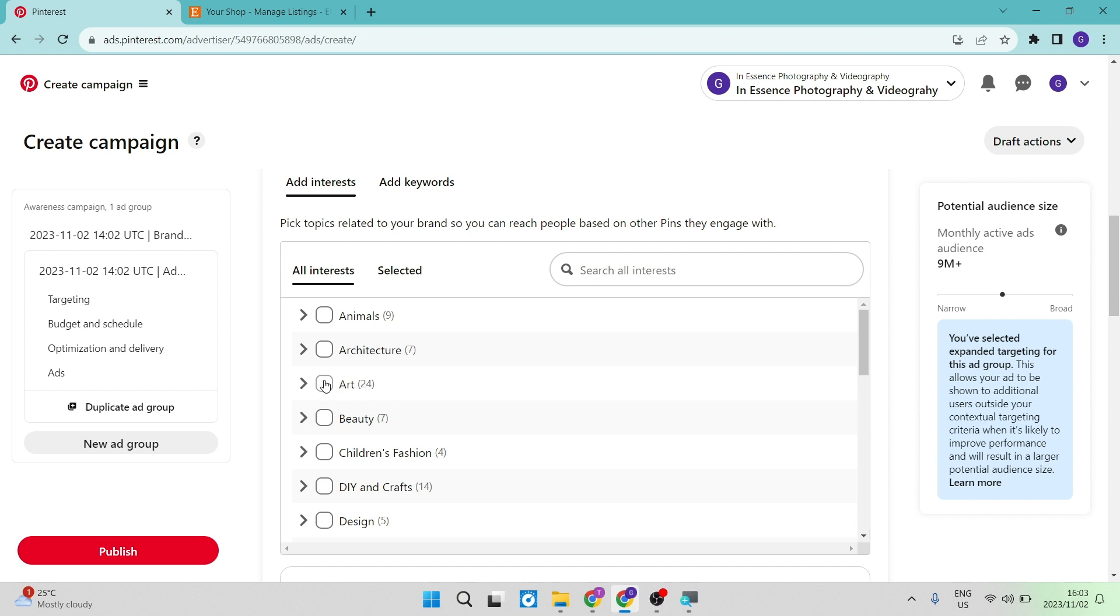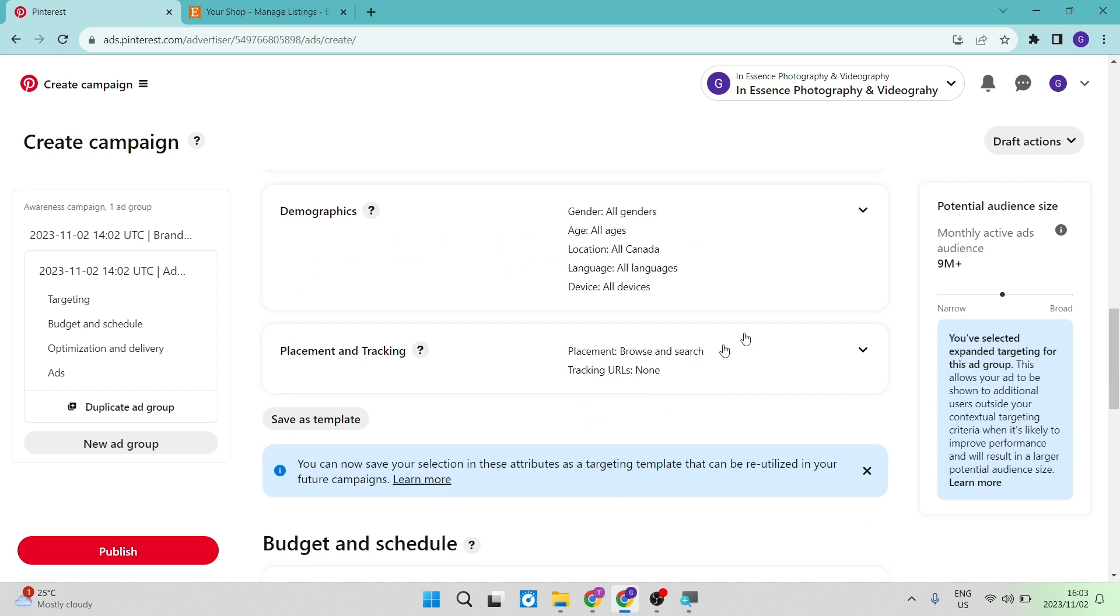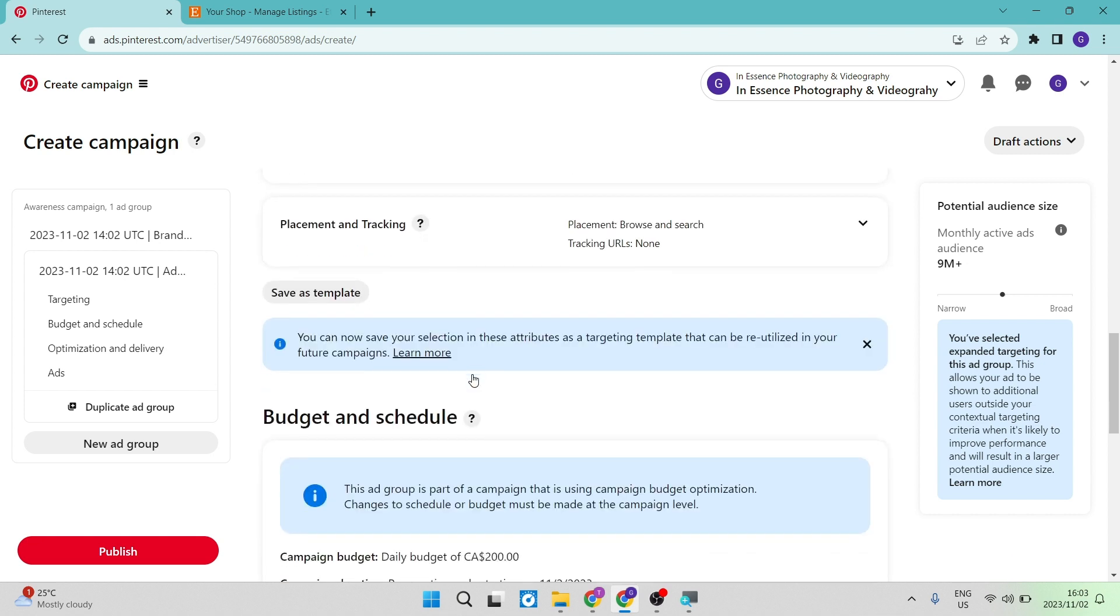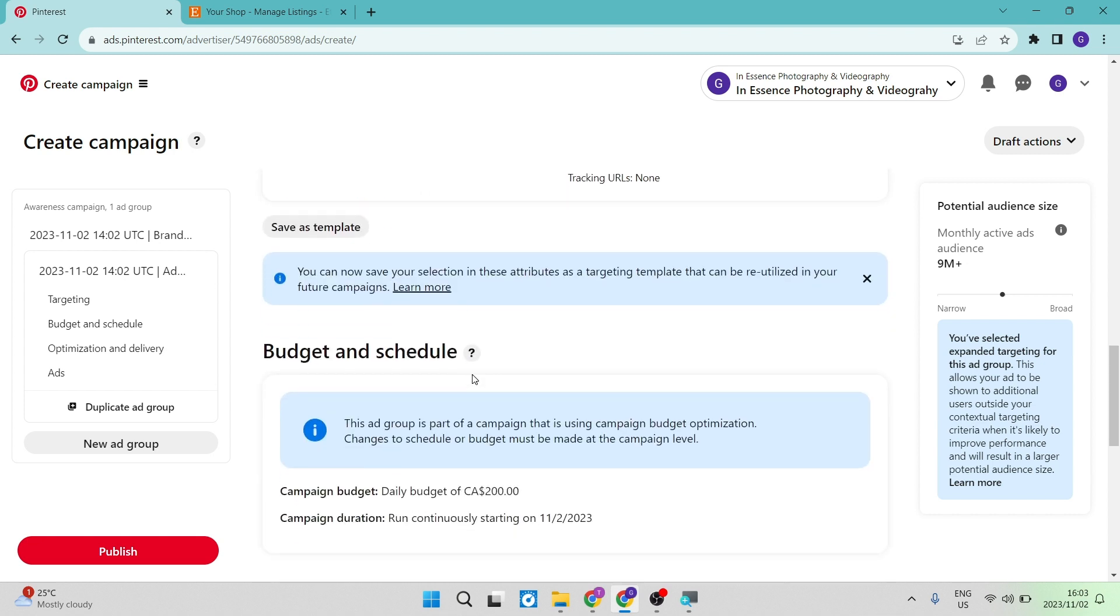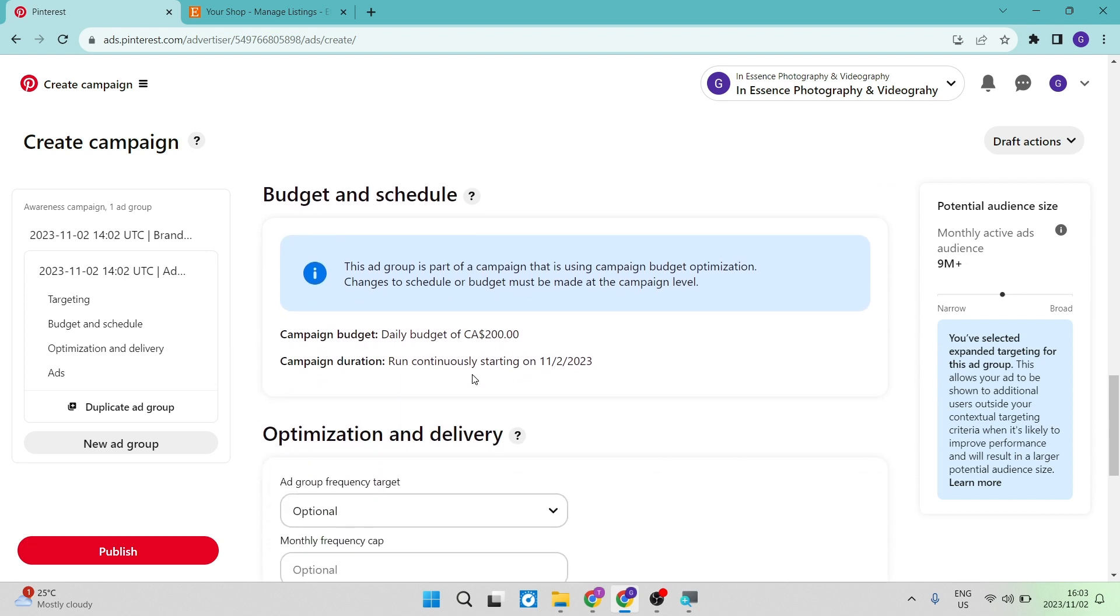And then we're going to go ahead, the demographics, such as ages, gender, location, we can leave all of that information in there. And then the placement and tracking, we're going to leave that exactly how it is. And then we're going to go over to the budget and the schedule. So the budget and the schedule over here, basically it shows you what your budget is and how you're running your campaign.